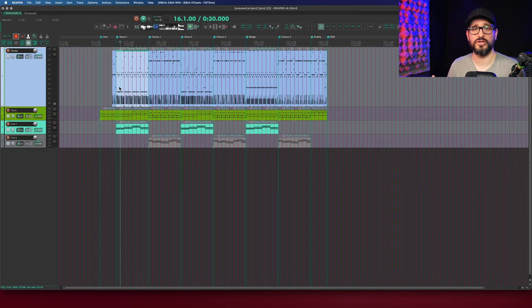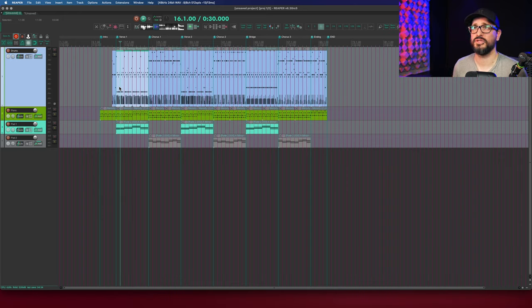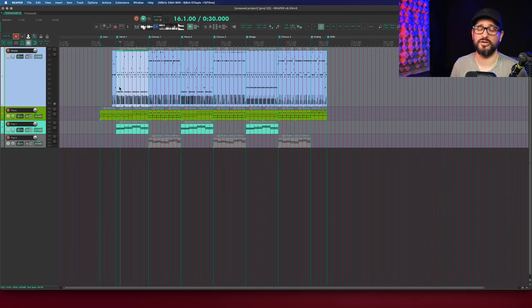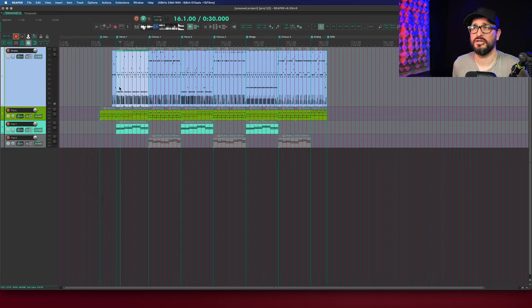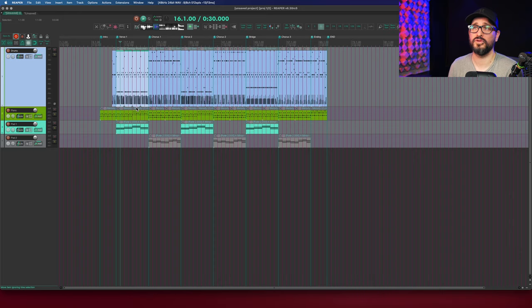So of course you don't want to do that for every single item in your project because you don't get a lot of the information about the project, like what order they're in, what tempo they're in, all those sorts of things are kind of lost or just not available when you do that. But it's very helpful if you write some MIDI and you want to save that for later.